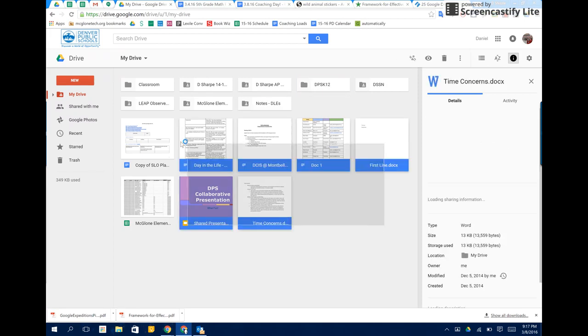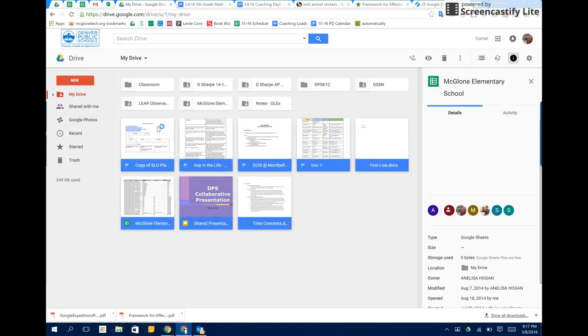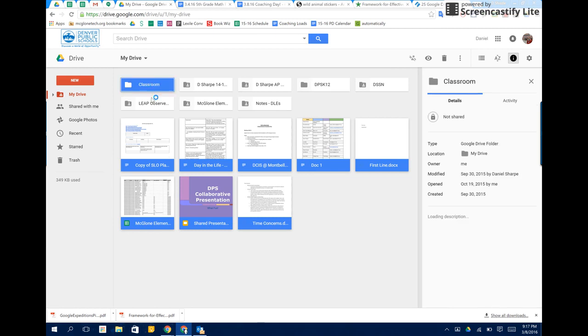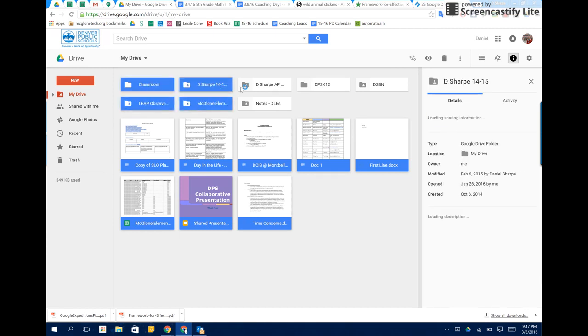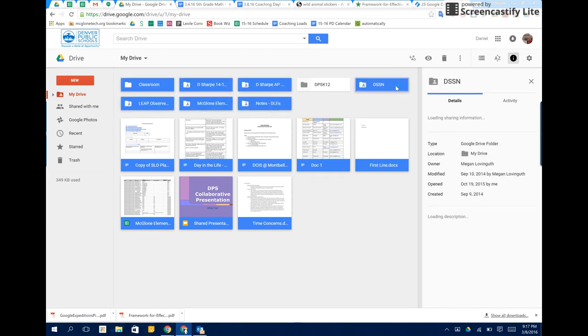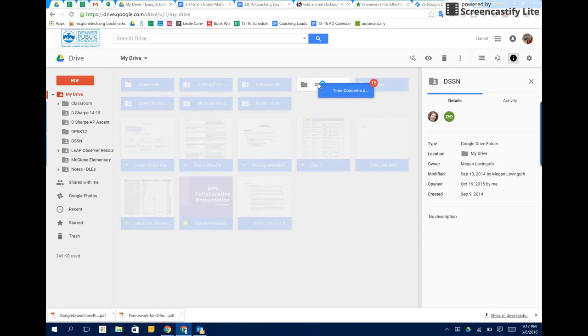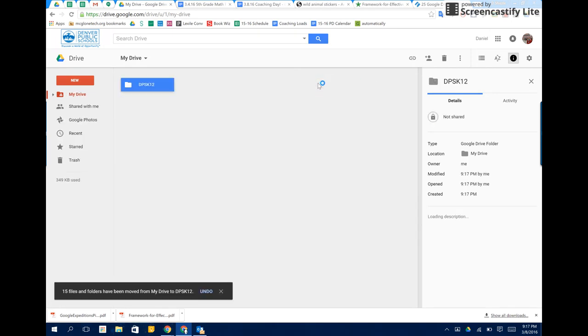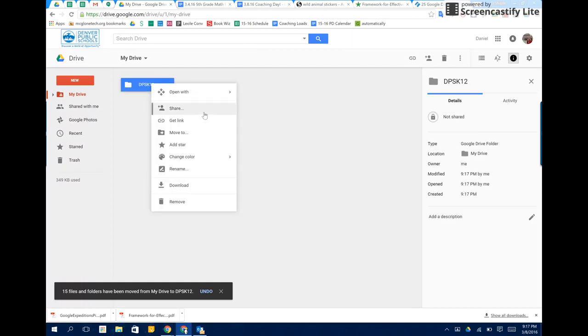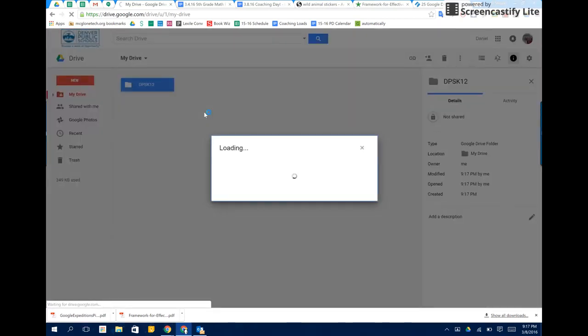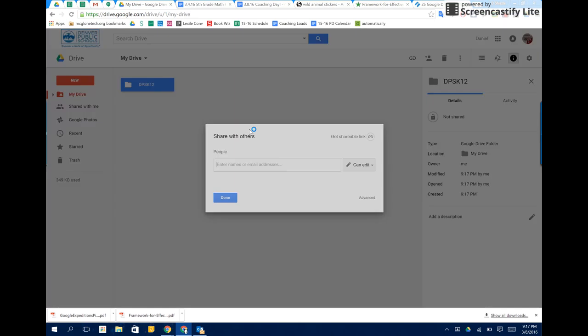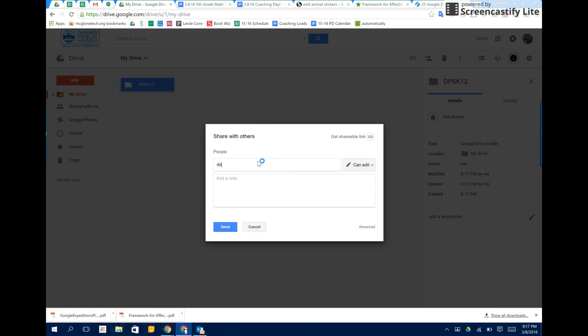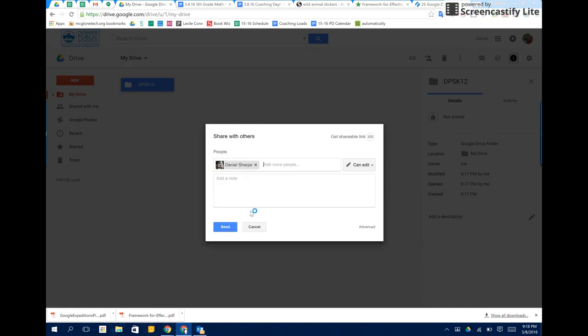Then what I'm going to do is take all the documents and folders that are in this account and put them in this folder. Now, you don't have to put everything in here, but this is an easy way to keep all the documents in one folder and then share that folder with your primary account, so that's going to be my McGlone Tech account.